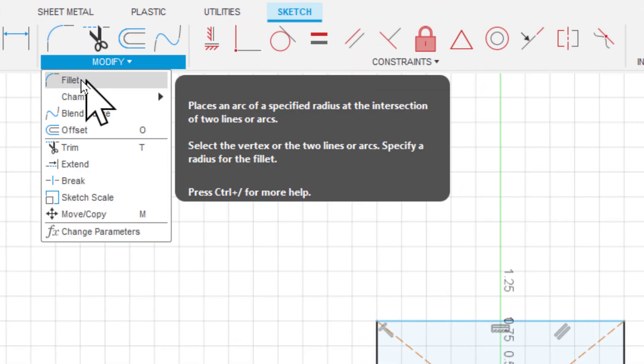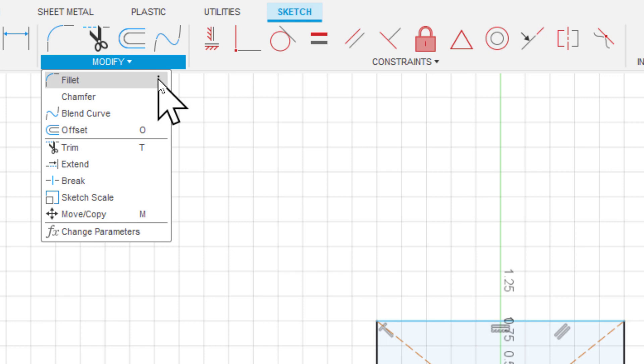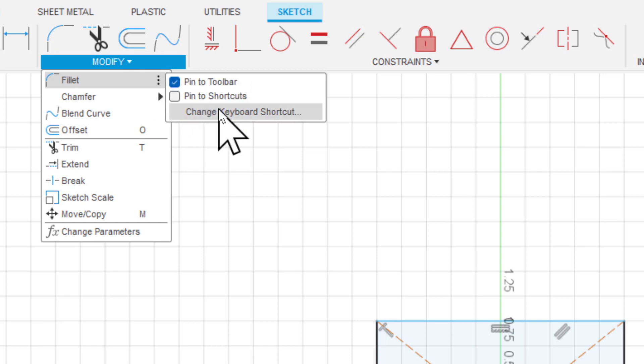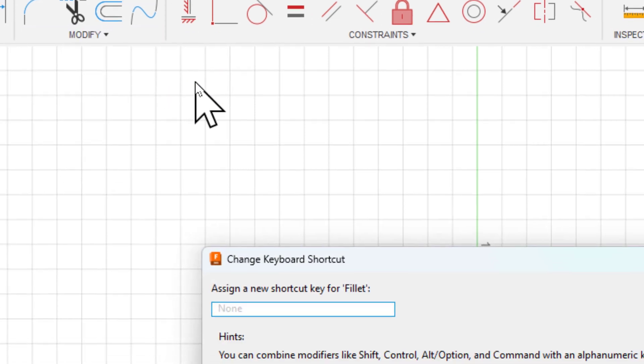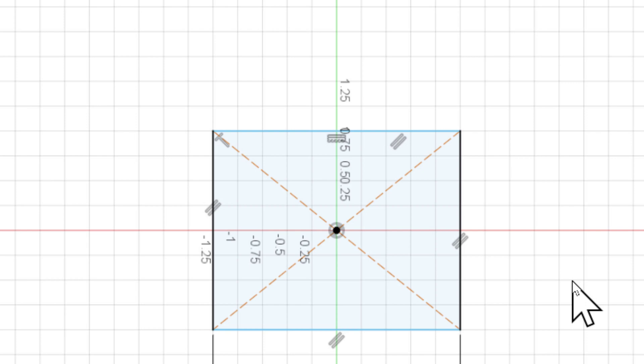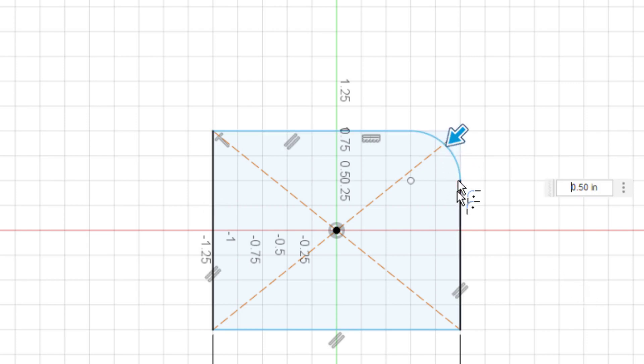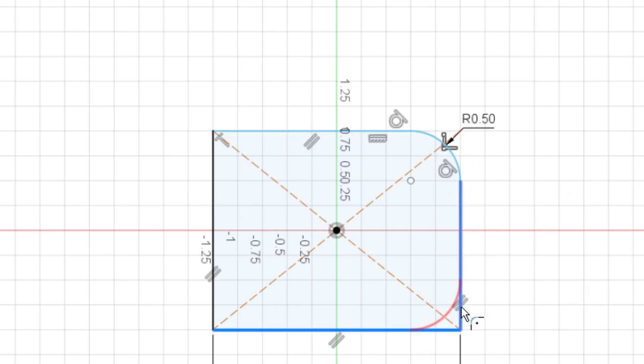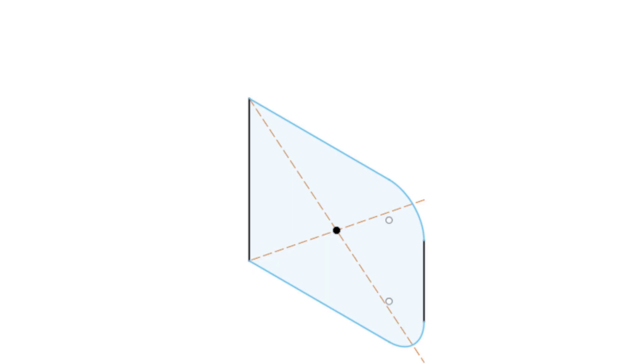Click the three dots and say change keyboard shortcut. I'll just make it Shift Q. So if I shift Q, that puts me straight into fillet mode. I'll go ahead and hit E.